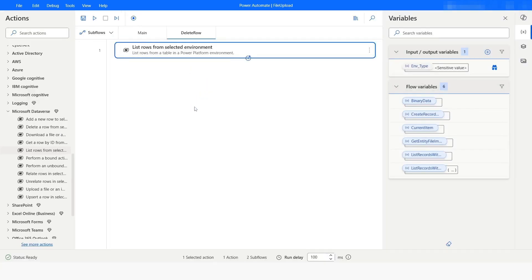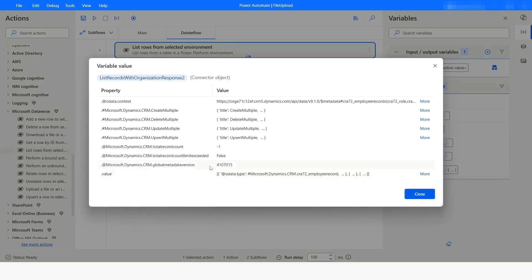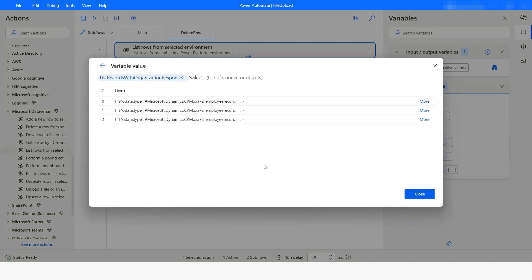Execution has been completed. Now here you can see that we have got three rows: two rows are for analyst and one row is for advisor.